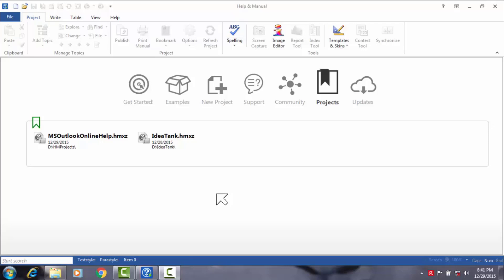In this video, you will learn how to create your very first topic for your project. Apart from learning how to create your first topic, you will also learn how to rename chapters and topics, how to delete chapters and topics, and how to move chapters and topics within the table of contents, also known as the TOC.